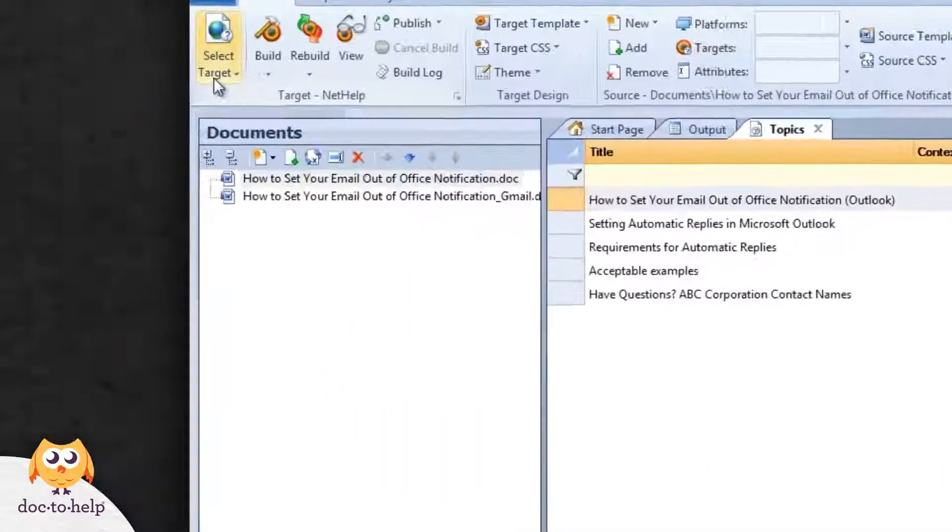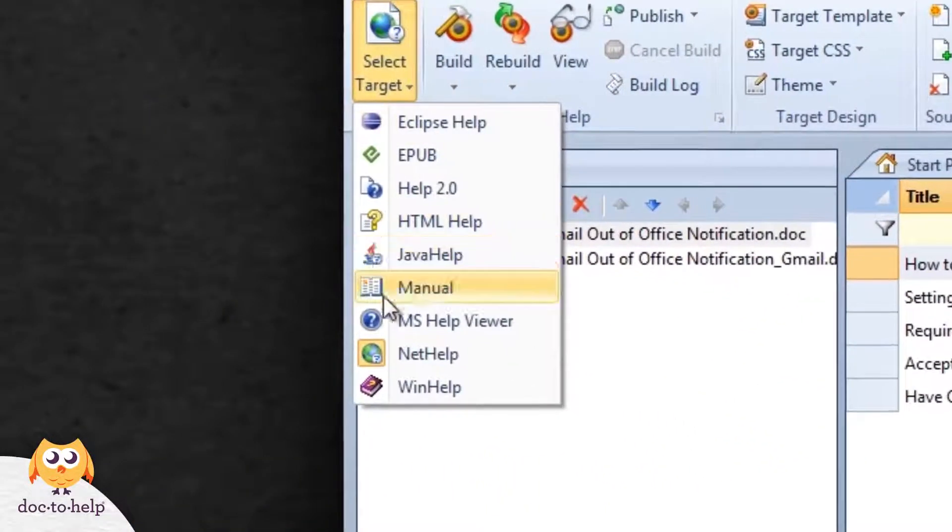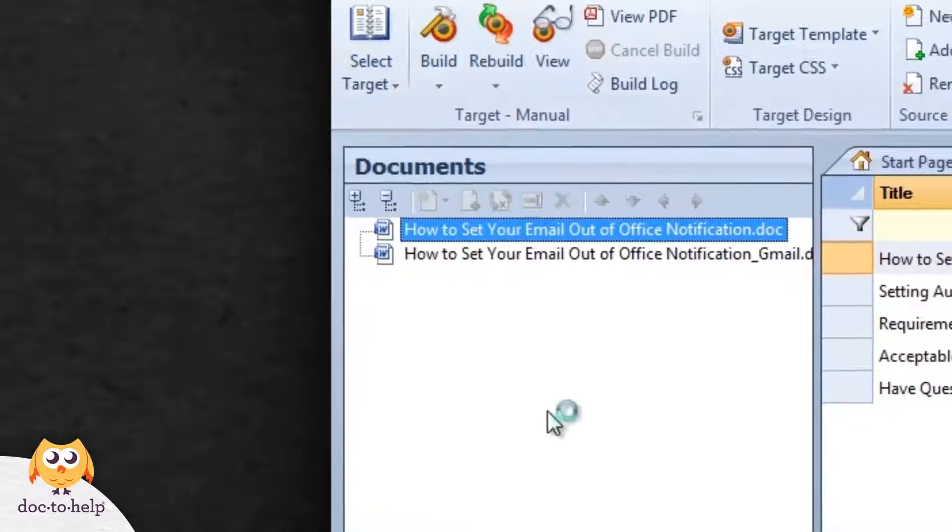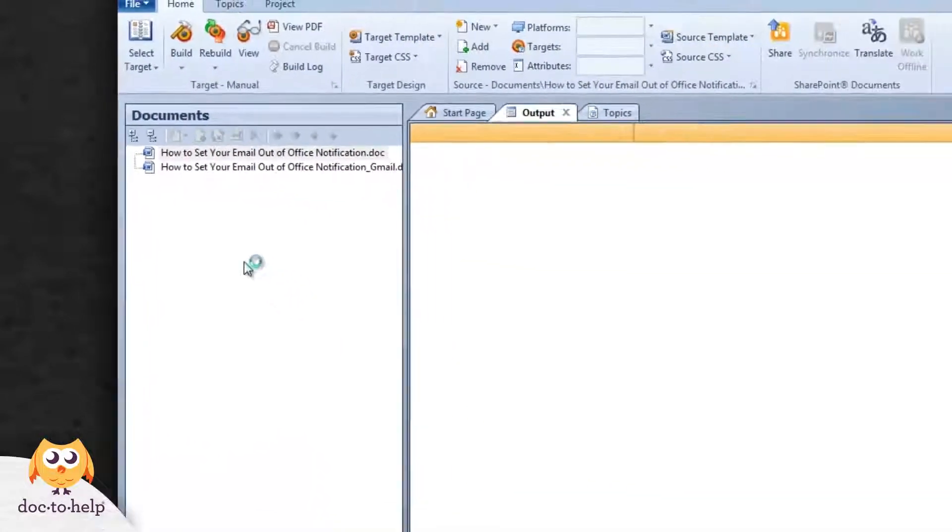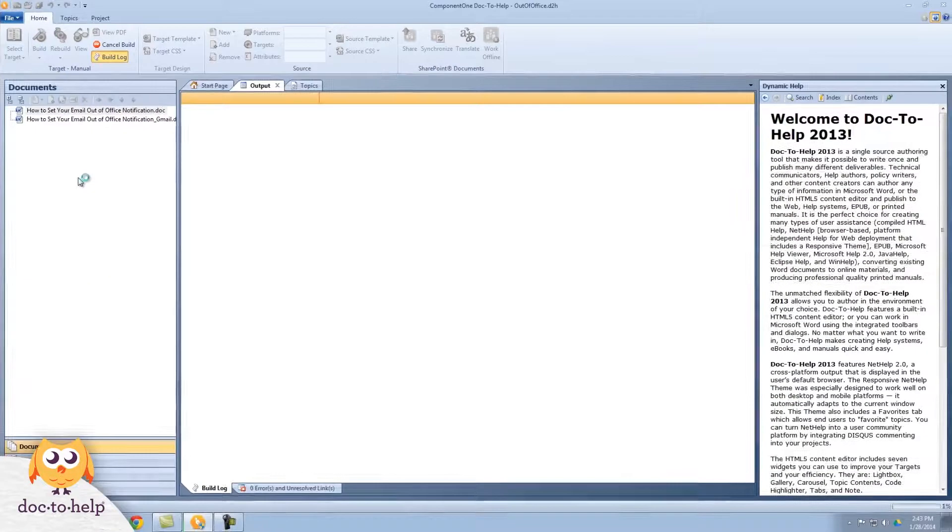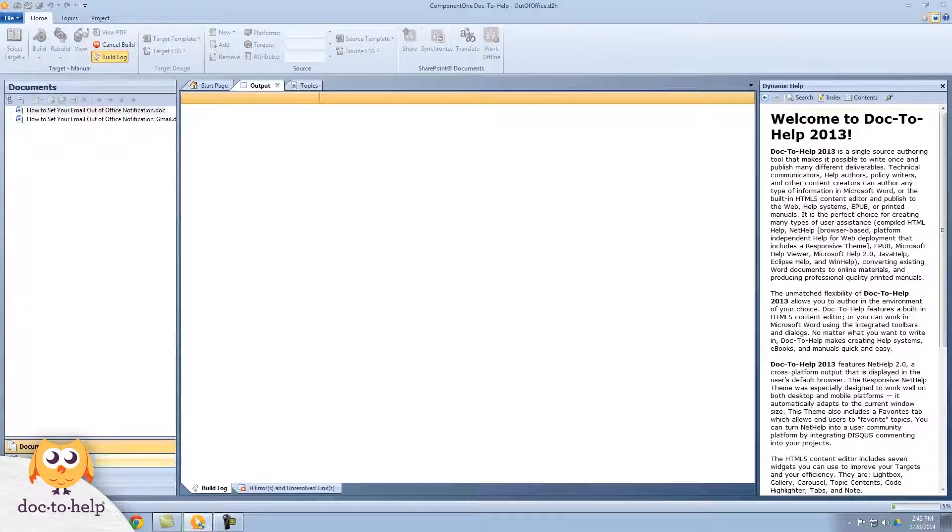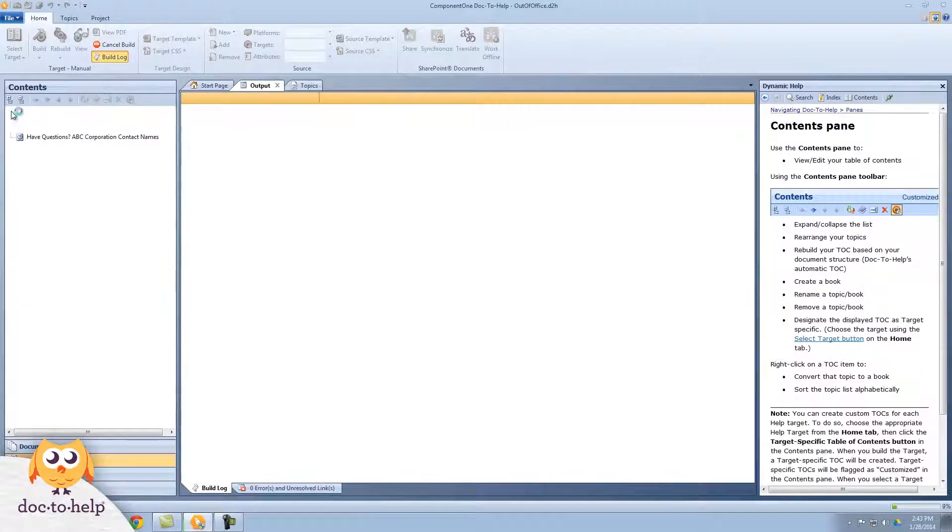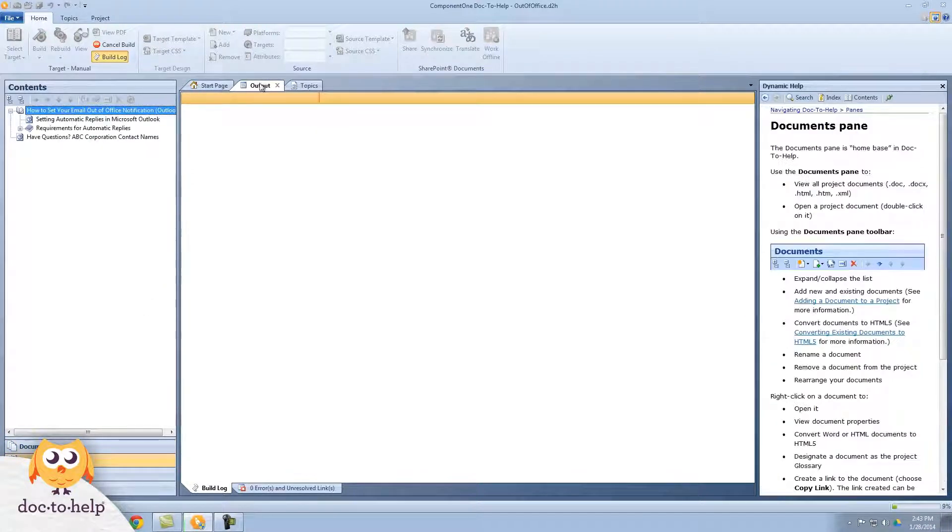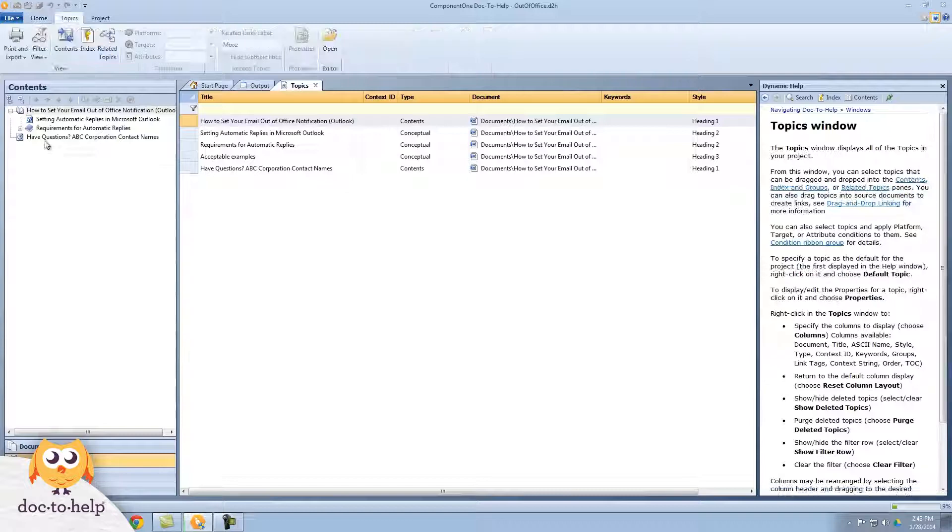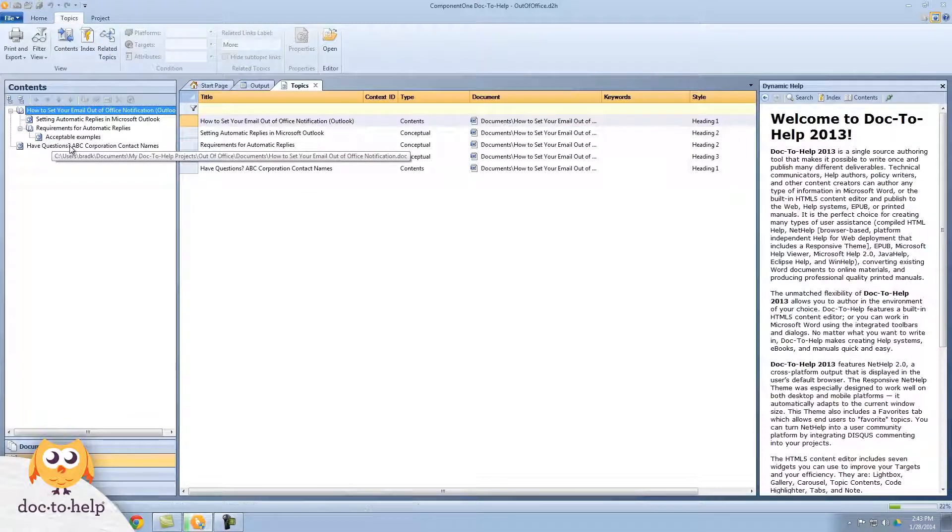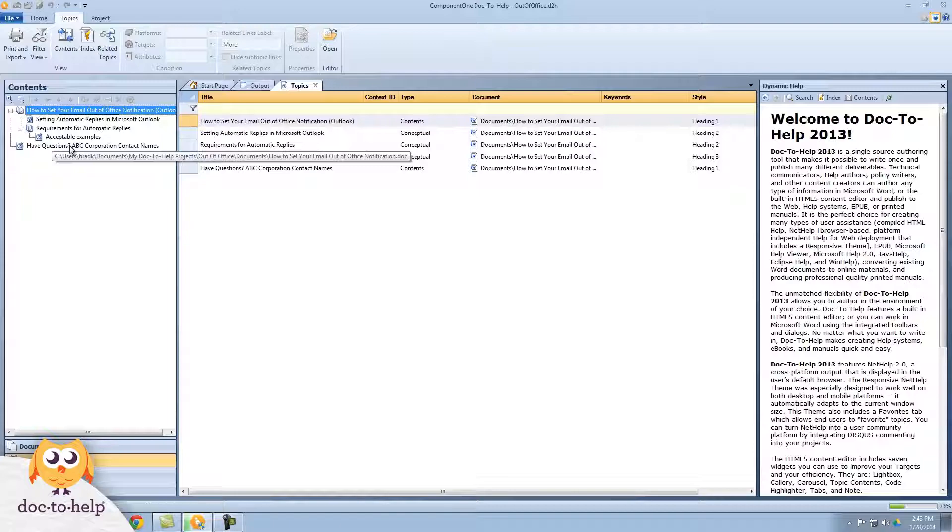This time we'll build a manual output instead of NetHelp. It will all build as one output with one table of contents. Since the new document is slotted under the original document, the new content appears underneath the original content, with its section of the table of contents structured according to the heading styles in the document.